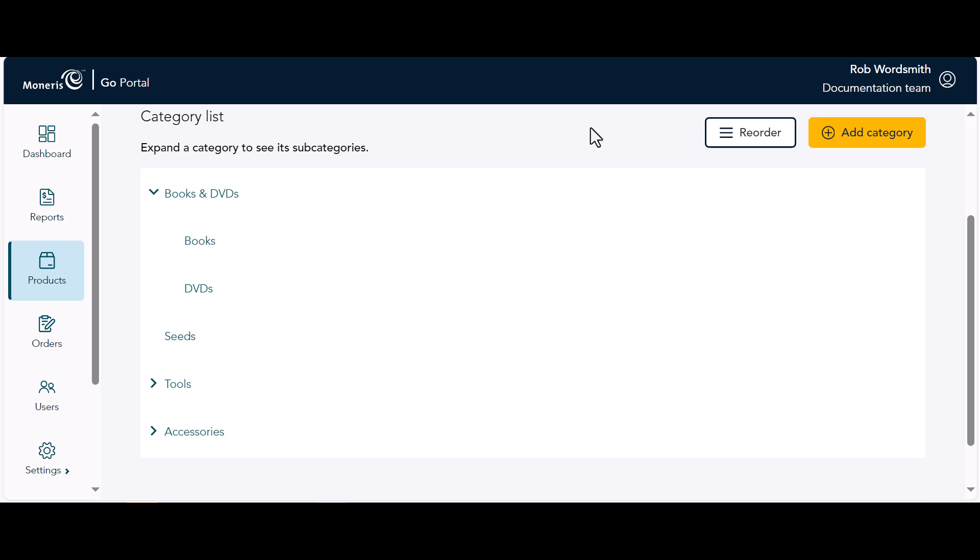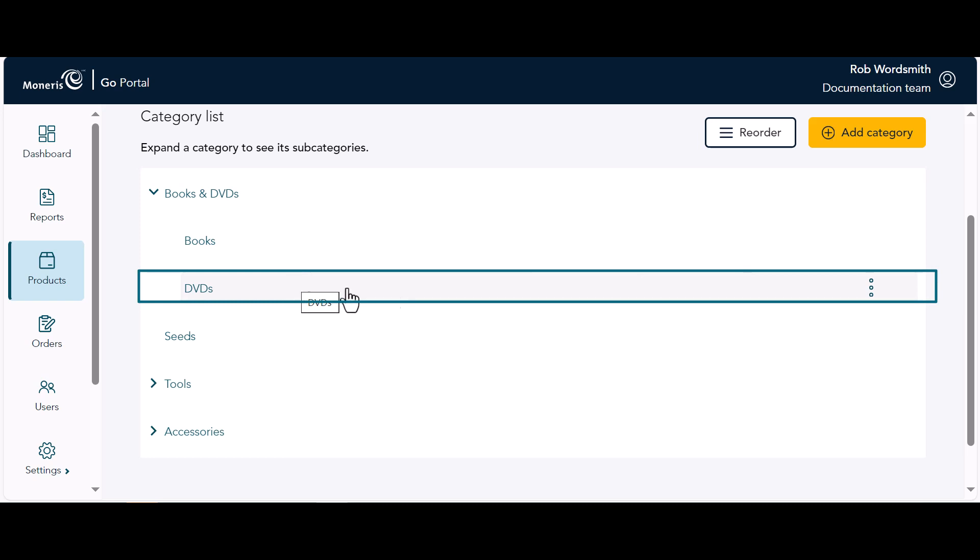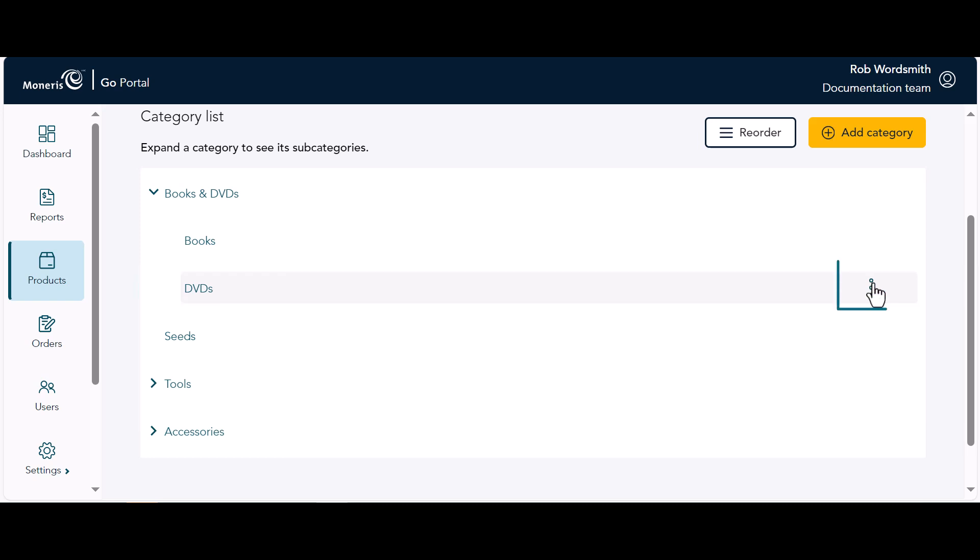In the categories list, hold your mouse over the category or subcategory you want to delete. At the end of the row, click the Options icon. On the list of options, click Delete.